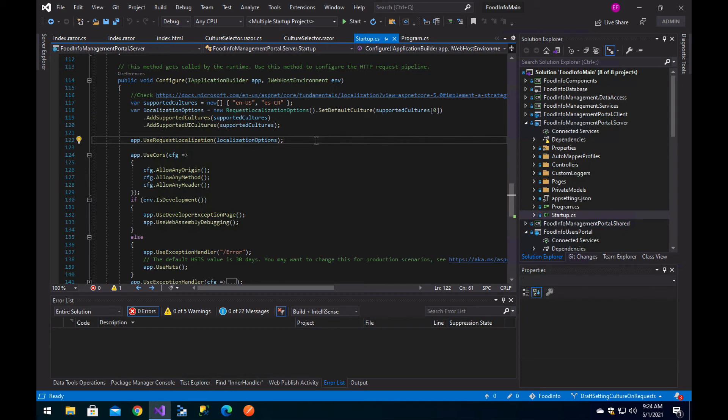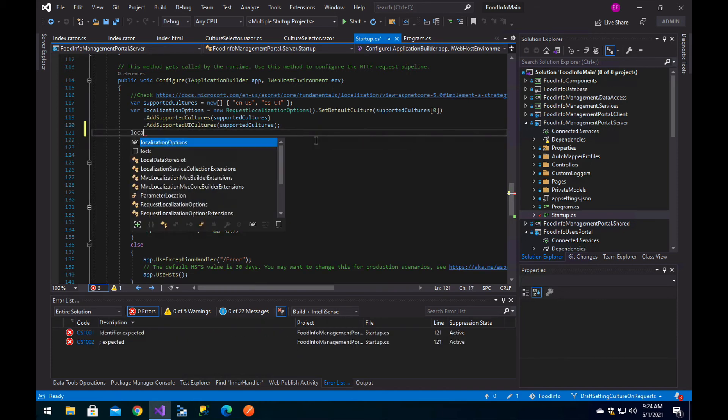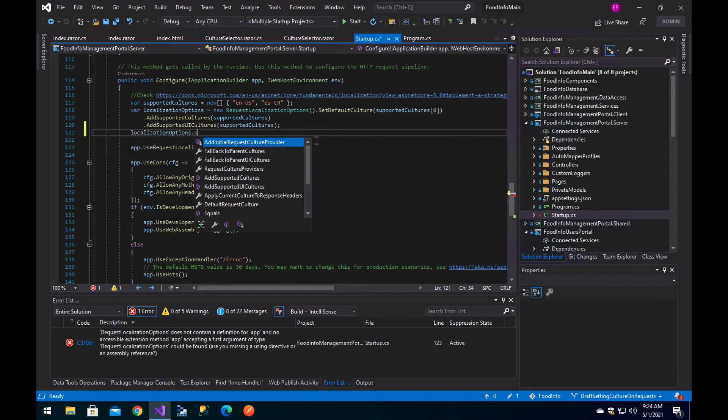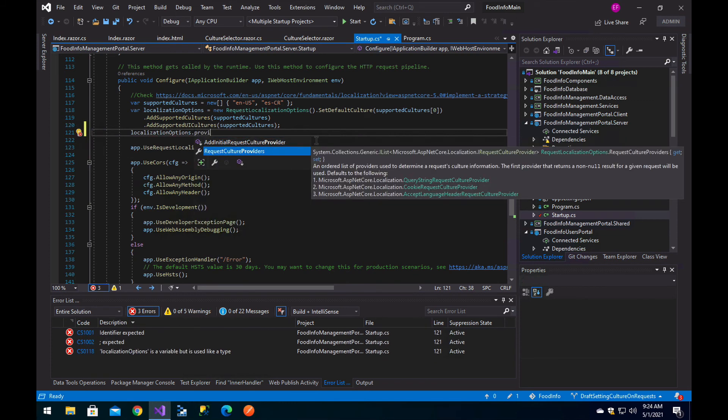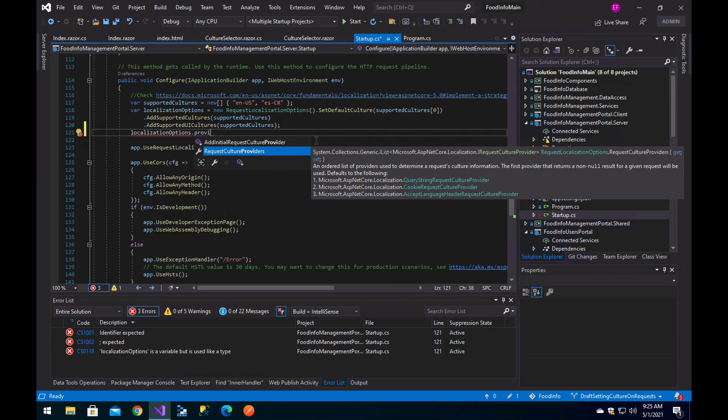The way it works: the localization options has request culture providers, and in the documentation you can see it has three defaults. It executes the query string request culture provider logic, then the cookie request culture provider, then the accept-language header request culture provider. Since we are using HTTP clients and we don't have anything in the query string or cookies, we just have it in the headers. We don't have to do anything else because the default providers already execute in that order.